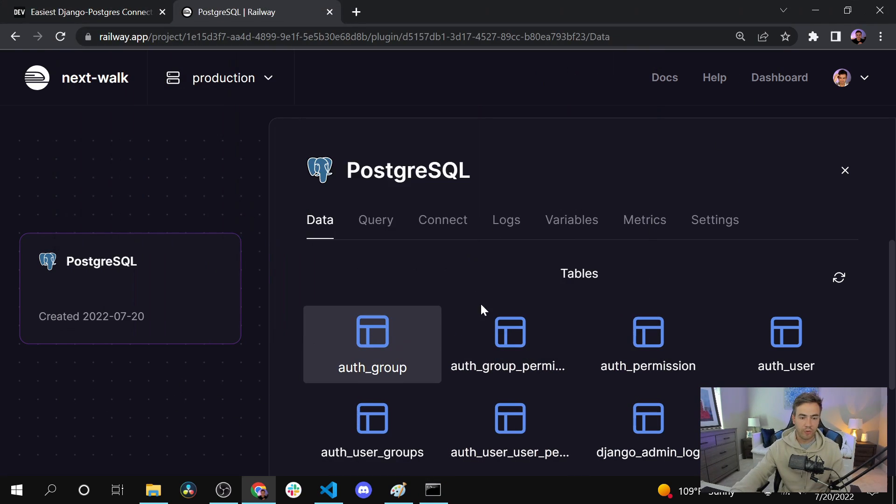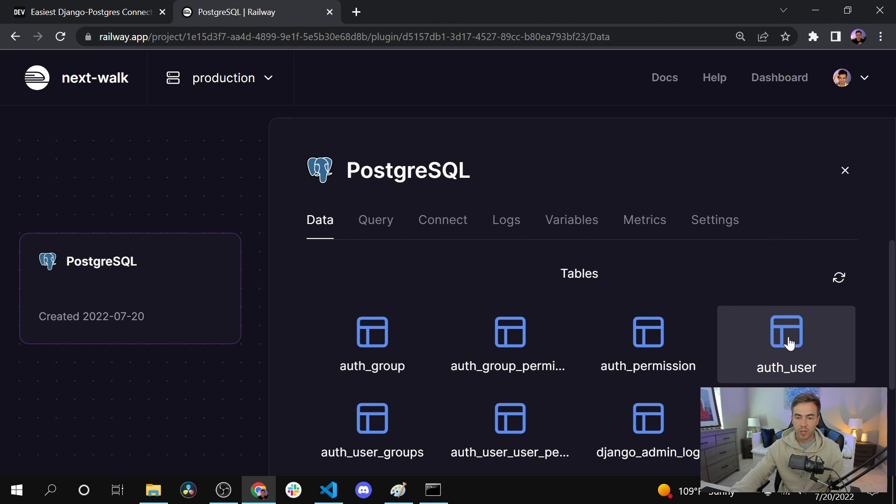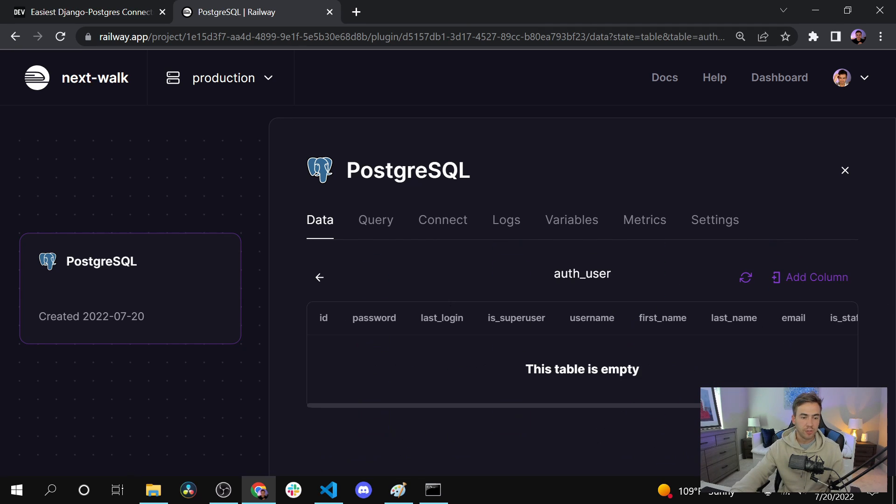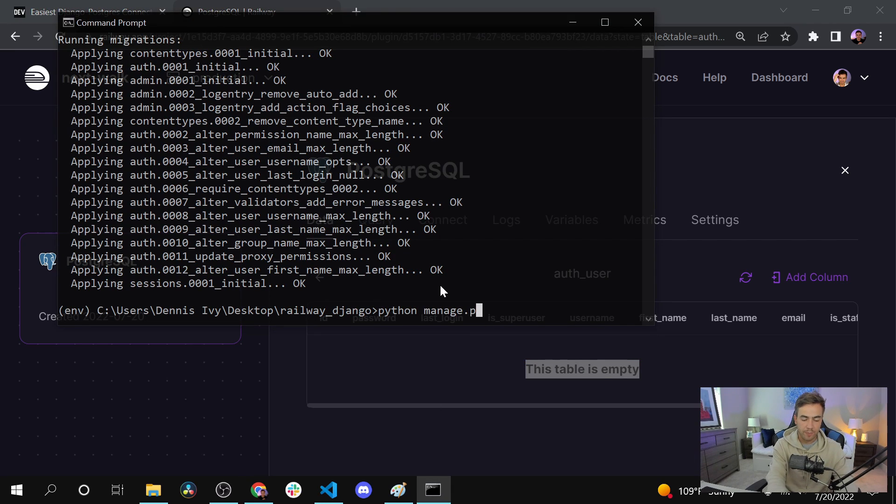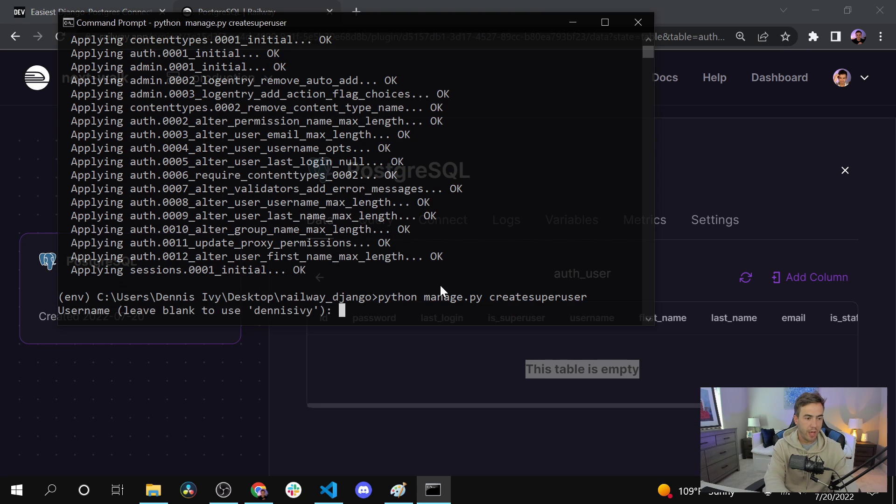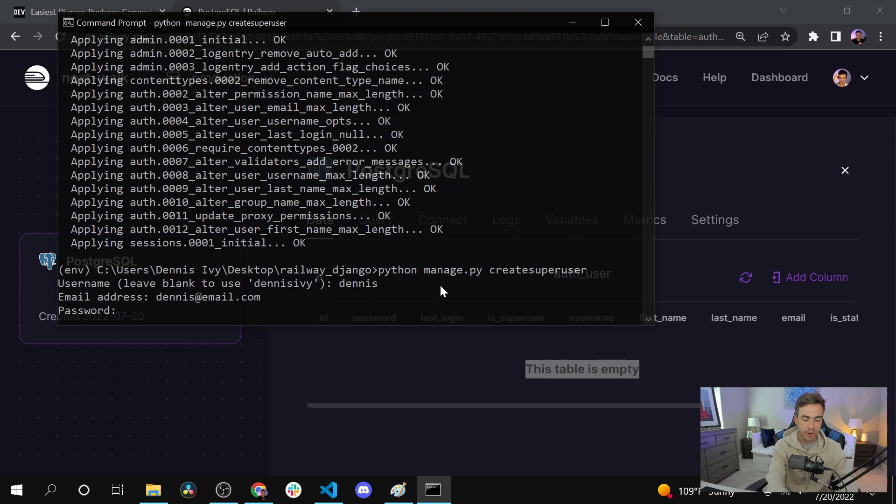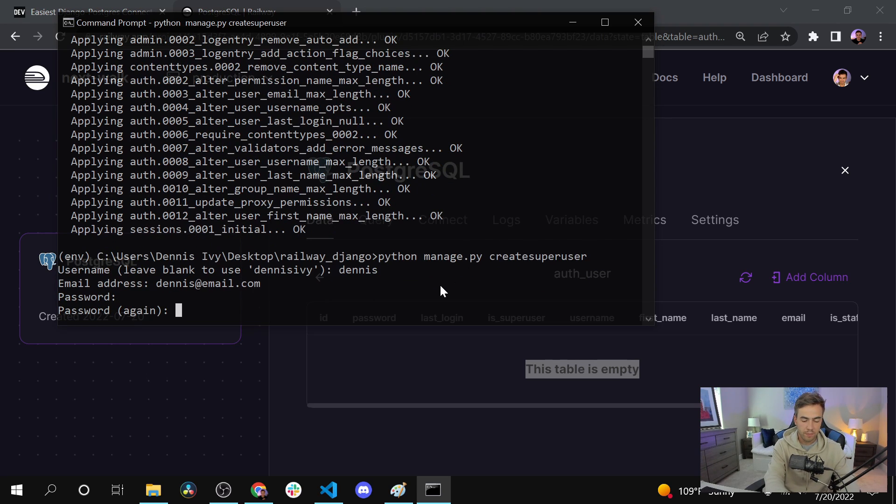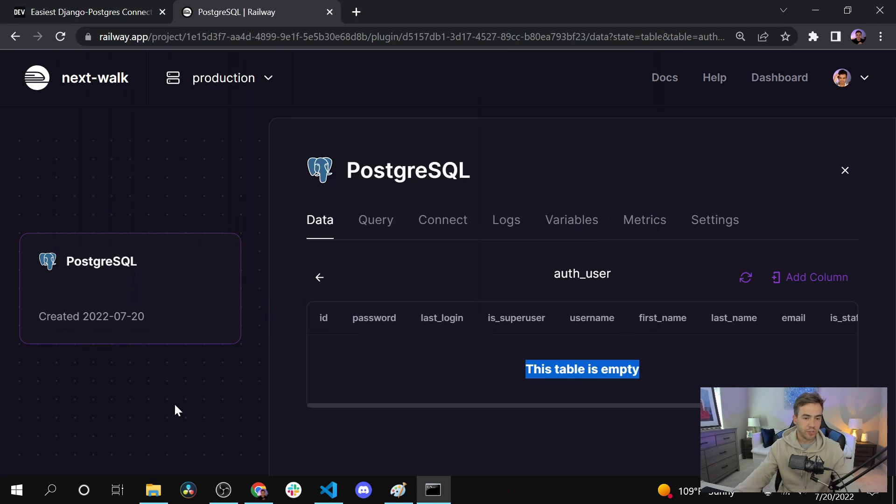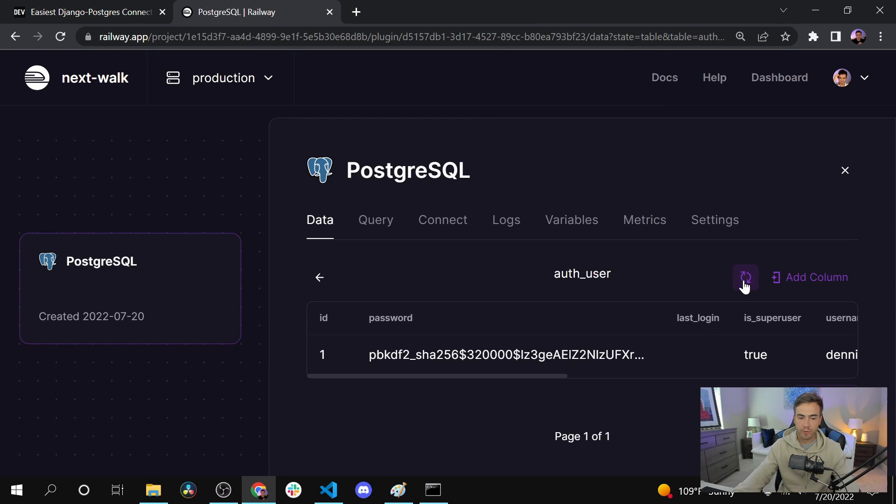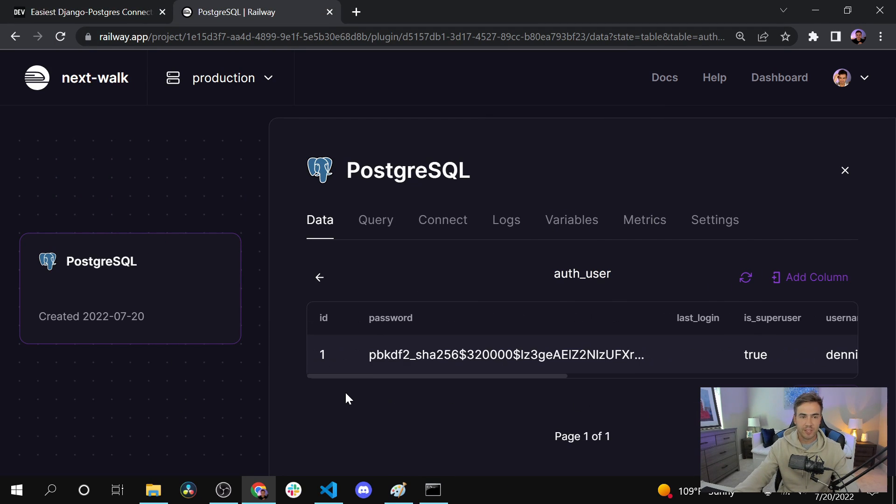If we look here we can go into auth_user, we see our table, we see all the attributes here. Let's actually create a superuser. We'll do python manage.py createsuperuser and we'll just go with the defaults: dennis, dennis@email.com, and create a password. Our user is created.